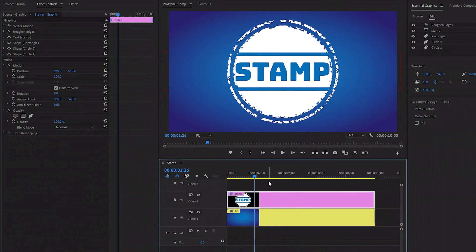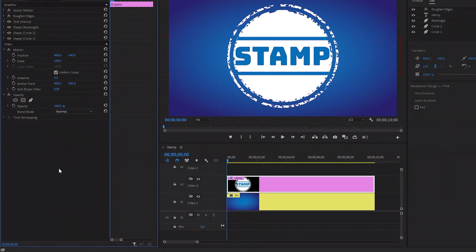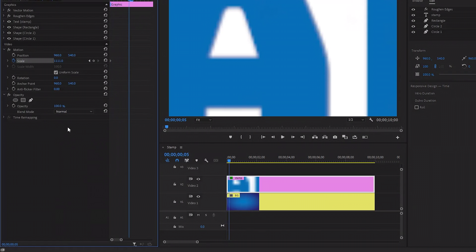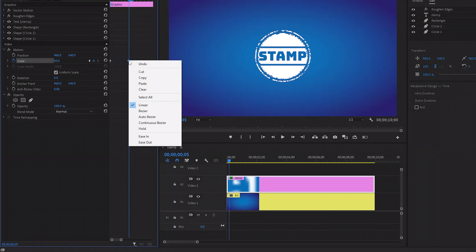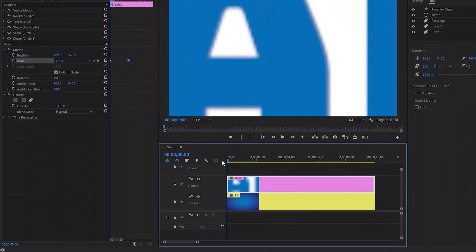In the last step, we have to add impact animation to the stamp. Let's move the time indicator to the beginning of the stamp. Next, we have to click on the stopwatch icon of the Scale to create the first keyframe, and then let's make the scale value around 11.11. After that, move the time indicator 5 frames forward. Here, we have to make the scale value around 50. Let's right-click on the second keyframe of the Scale and then click on Bezier. Now you can see the impact animation on the timeline.